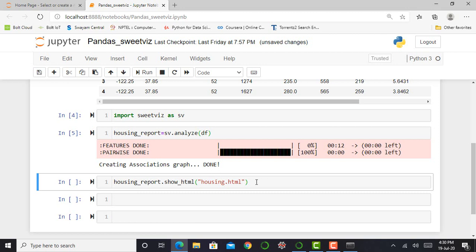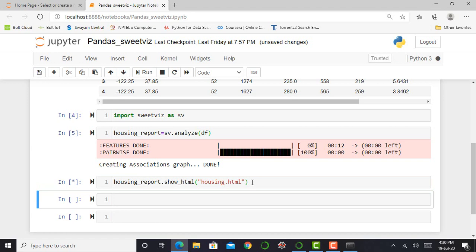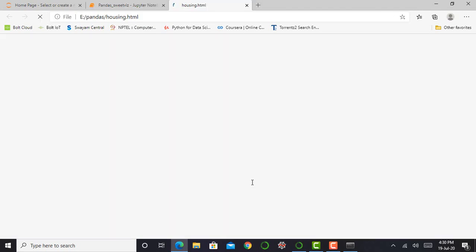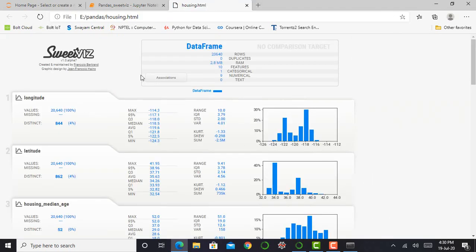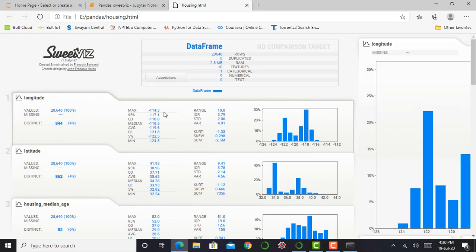After converting 100%, the output shows creating association graph. The next step, I want my report in HTML format. For that, I simply write housing_report.show_html. The show_html command will give me output in HTML format, and in parenthesis I mention my output file name as housing.html. I press shift enter to generate a report in HTML format.